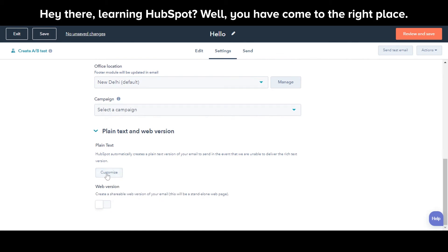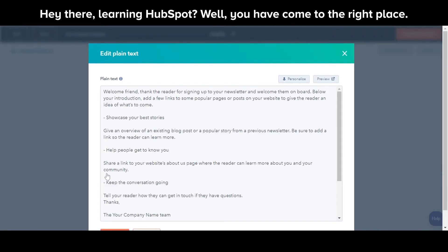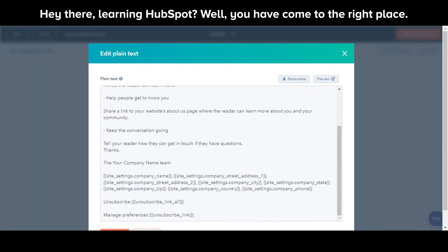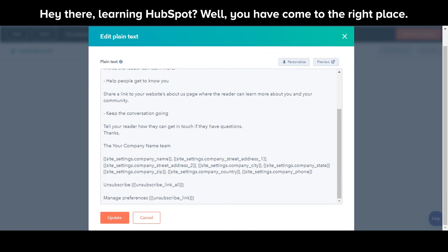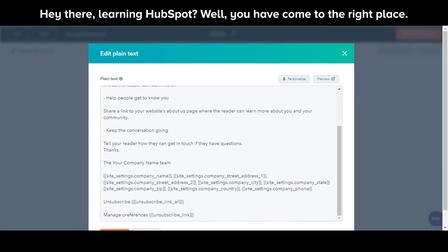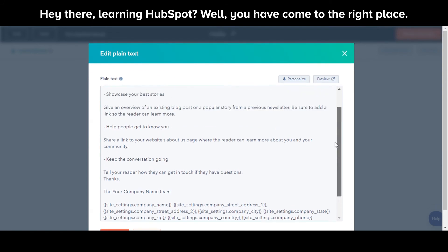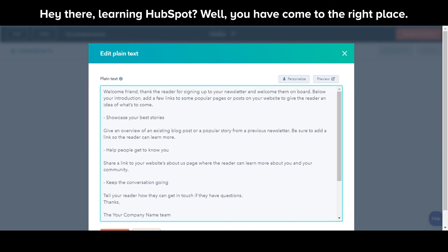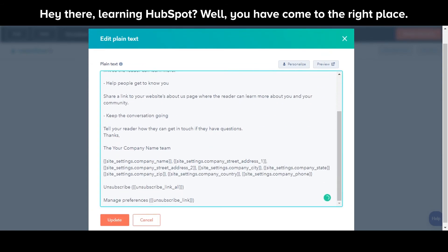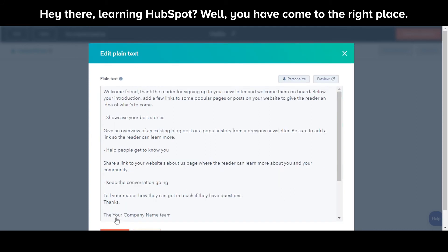Click Plain Text and Web Version. Under Plain Text, click Customize. In the dialog box, make any changes to your plain text email, then click Update.